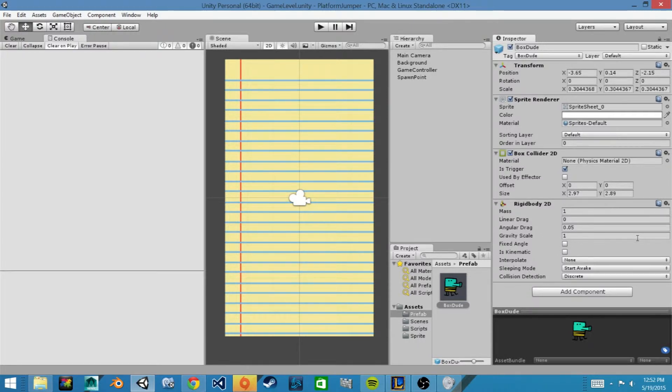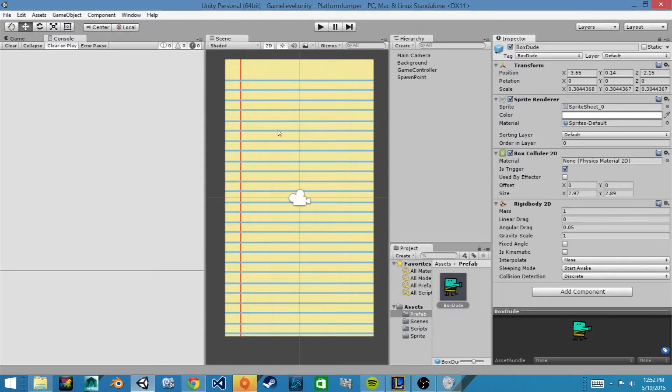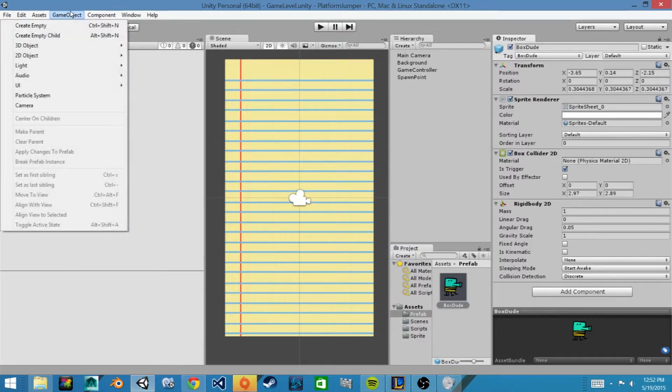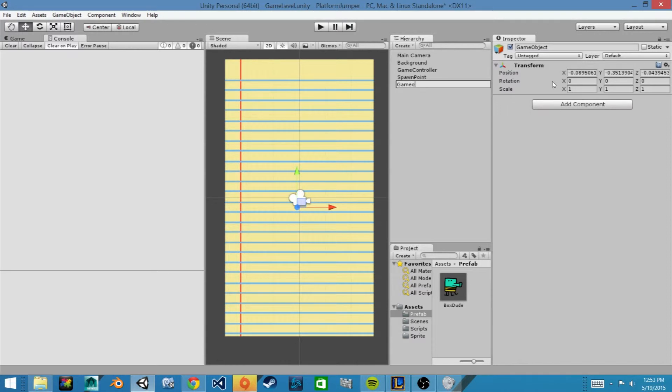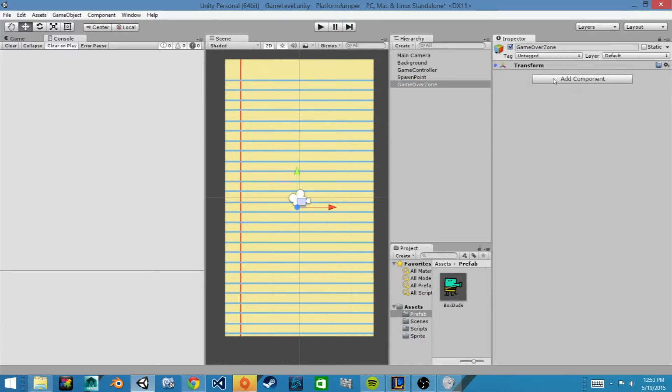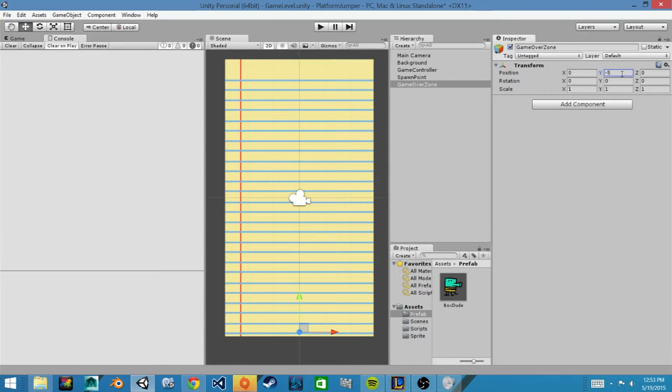Now we are going to add in our death zone and then we will code it to trigger a game over. So we will go up to the top and create a new object, so game object, create empty for now, and we will rename it game over zone. And we'll center it on our x-axis and our z-axis, and then in the y-axis we'll make it negative 5 and that will put it at the bottom of our screen.